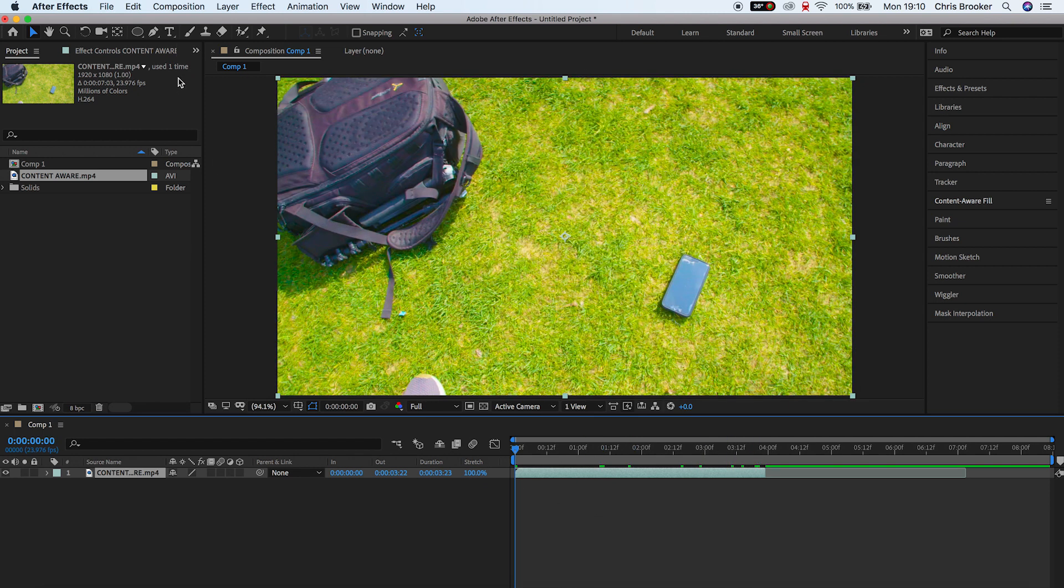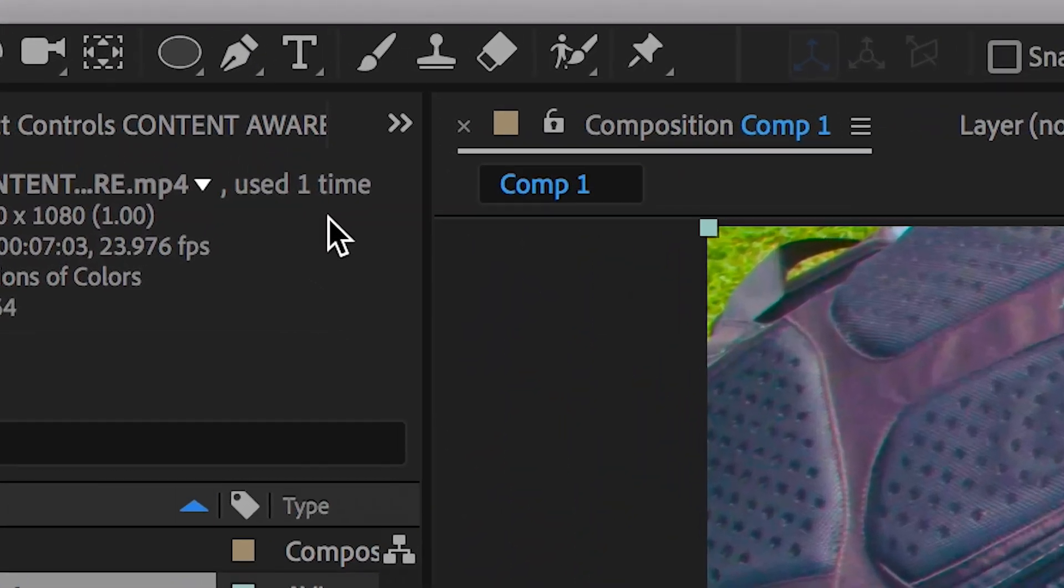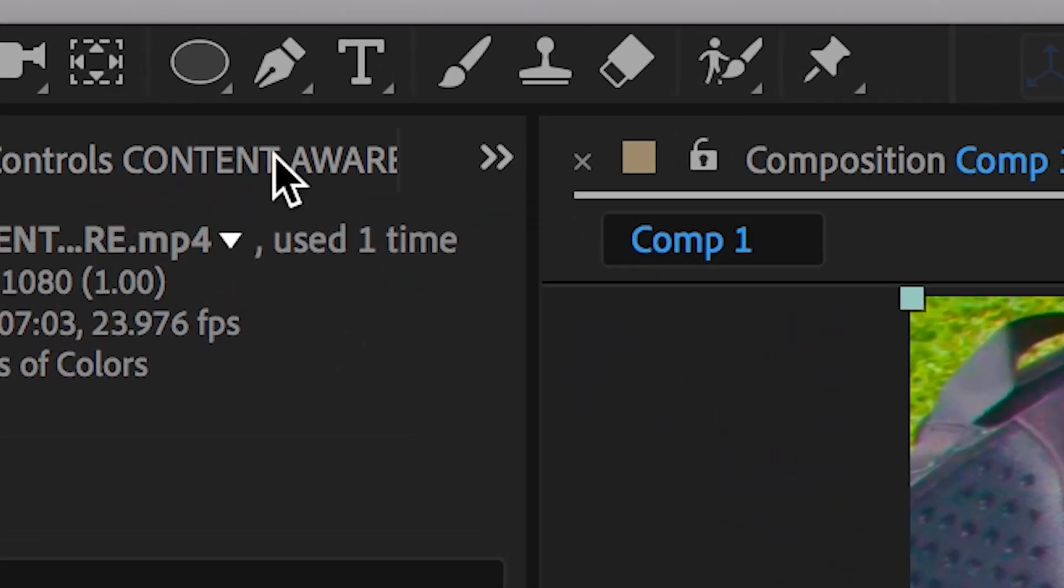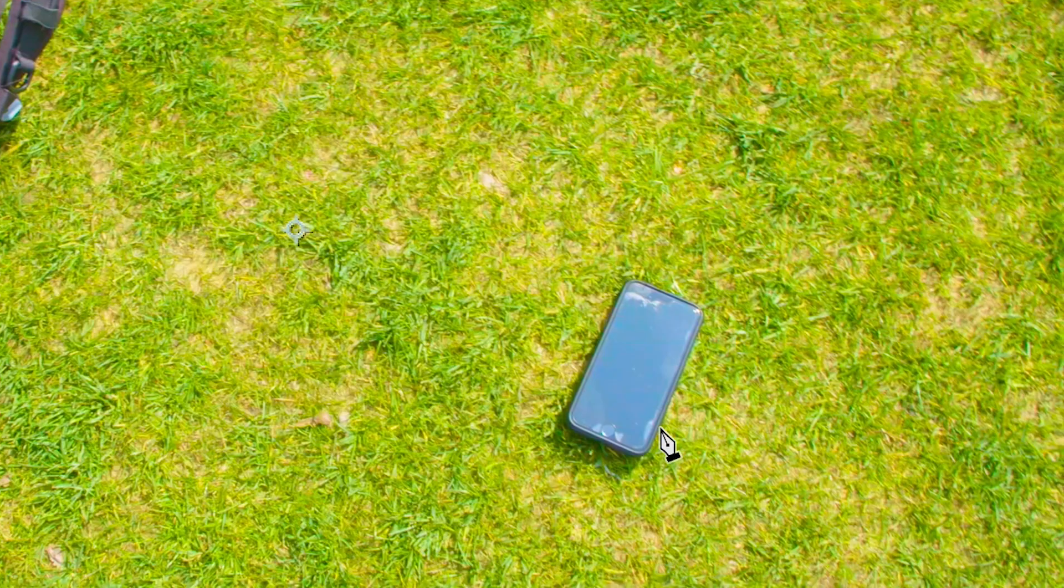So to begin with we first want to remove that part of the footage so we want to draw a mask around the outside of that phone. So we go up to the Pen tool and we're just going to draw a mask around the outside of that phone.